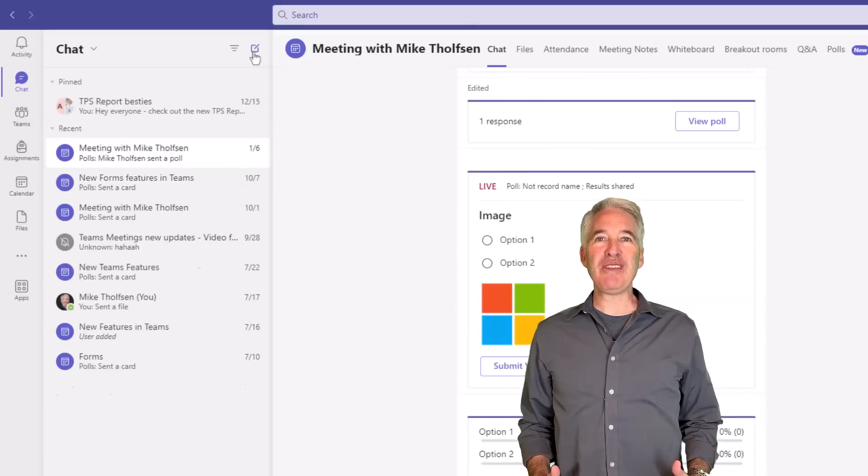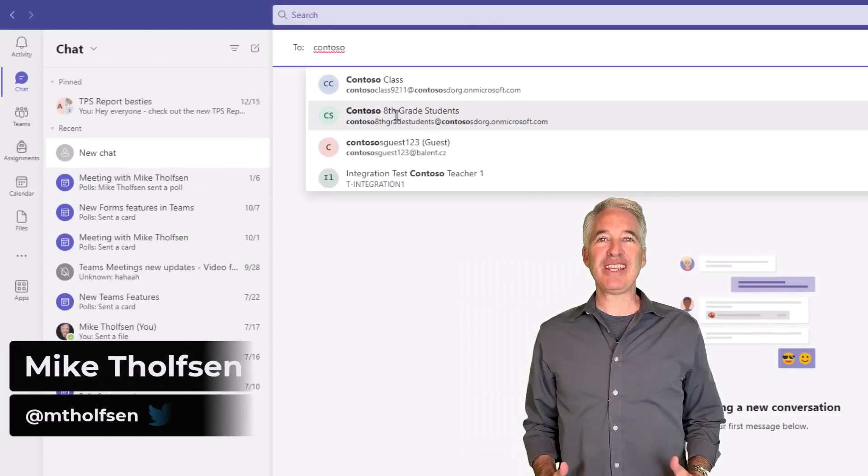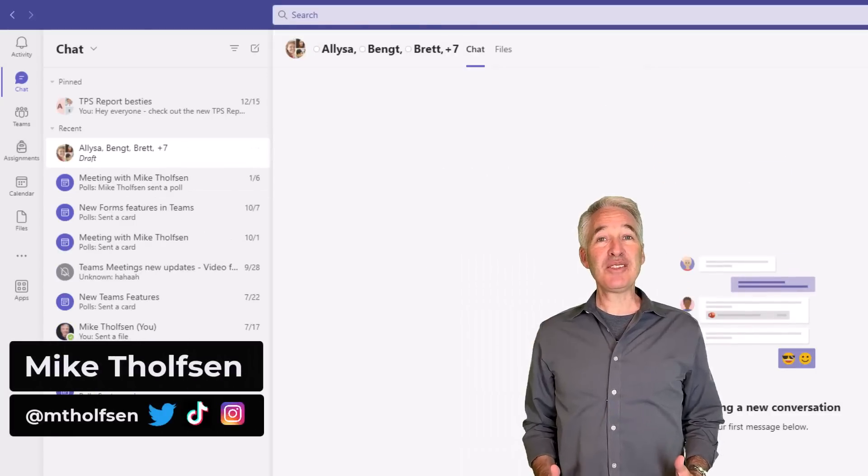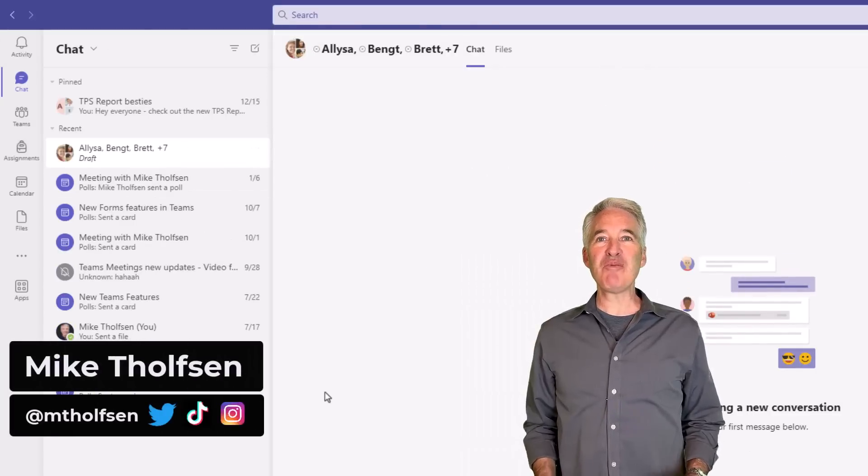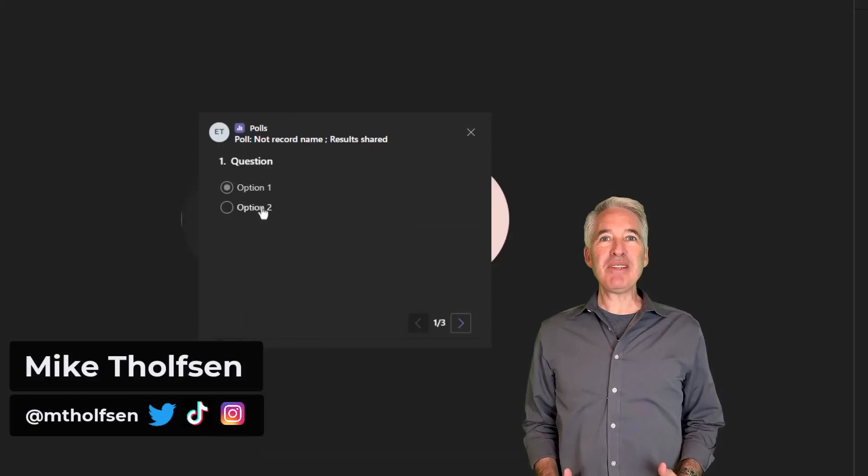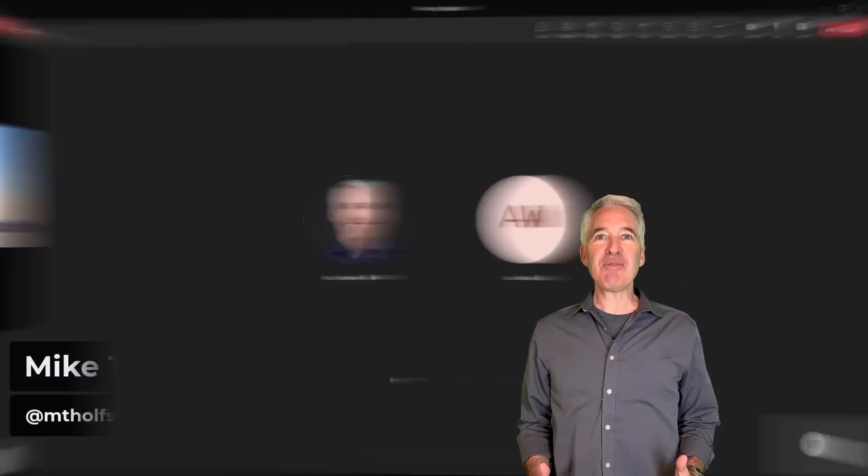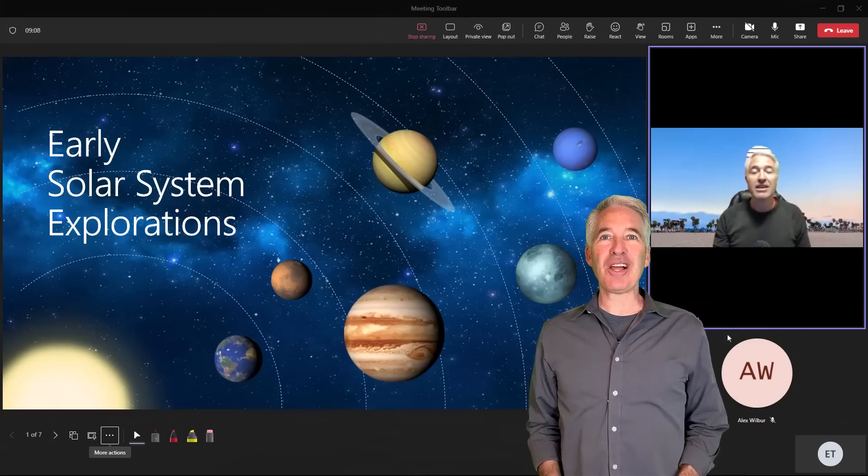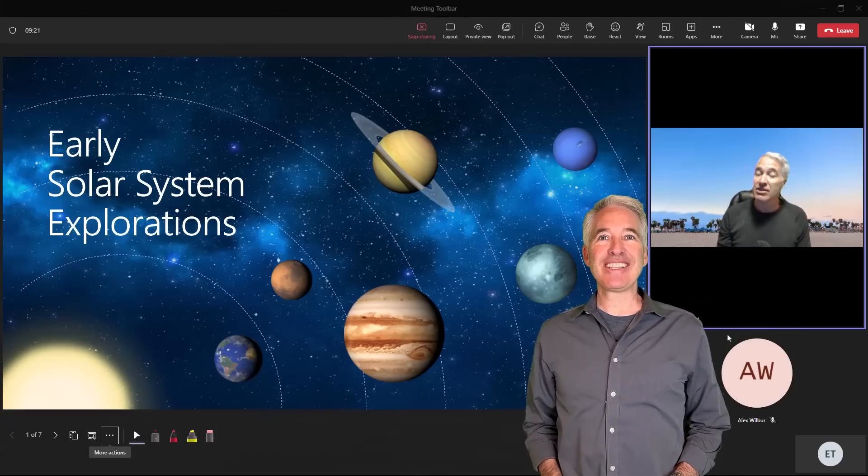I'll be showing 12 new features in Microsoft Teams. This includes a bunch of chat improvements, meeting updates, slide language view, and a whole lot more. So let's get started.